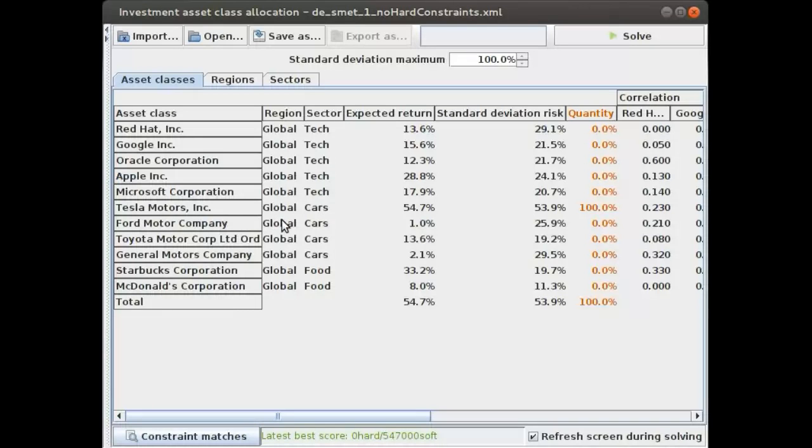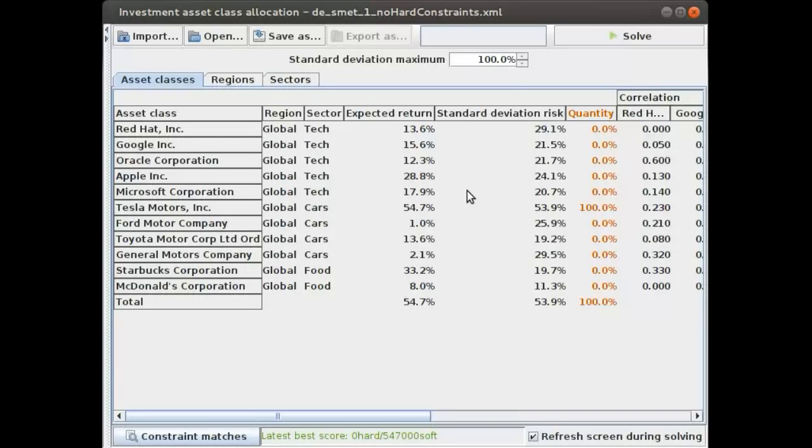It's quite clear that it's telling us to invest 100 percent in Tesla Motors. Why? Very simple. Tesla Motors has the highest expected return. It has a 54.7 percent return, which is higher than everything else. So we should invest everything in Tesla.